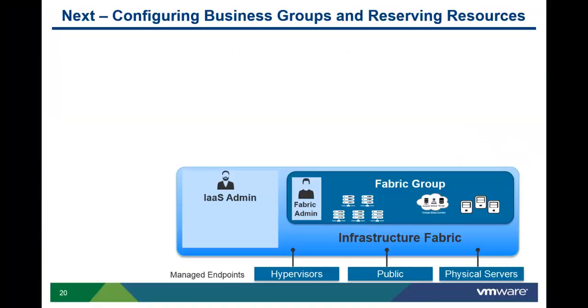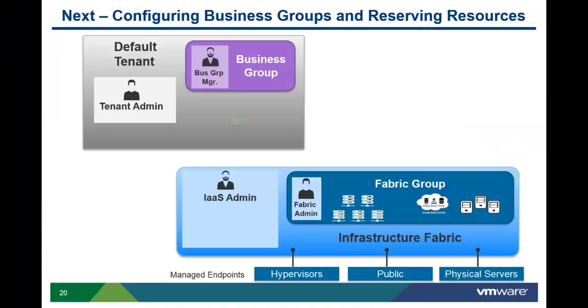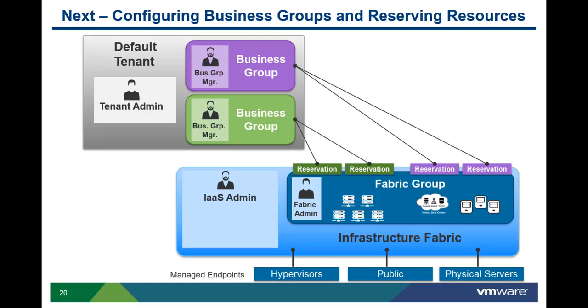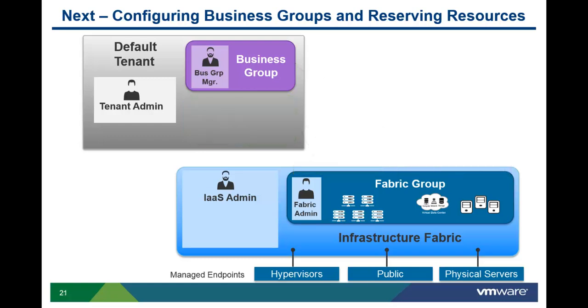The Infrastructure Administrator reserves resources from the fabric group to be used by one or more business groups. The next step in this video is to reserve a portion of the vCHS virtual data center for use by one of our existing business groups.